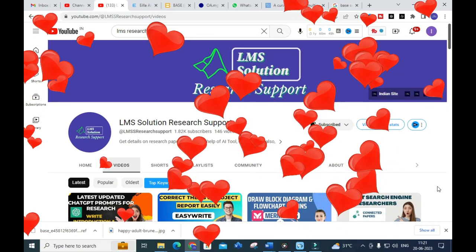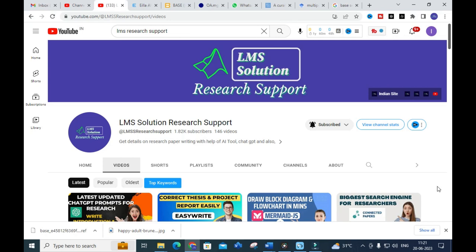Hello friends, welcome to LMA Solution Research Support. In this video we are going to discuss important search engines to find research papers. We will explore what different options are available and how you can find related papers. We recently made a video about Connected Papers, and along those lines, we are going to discuss two important search engines today.